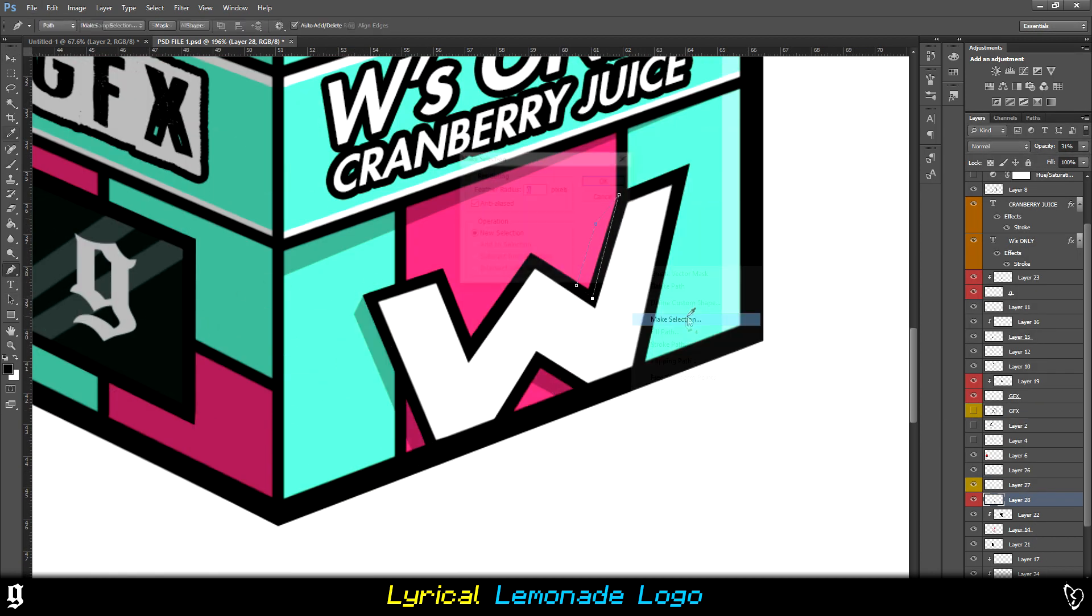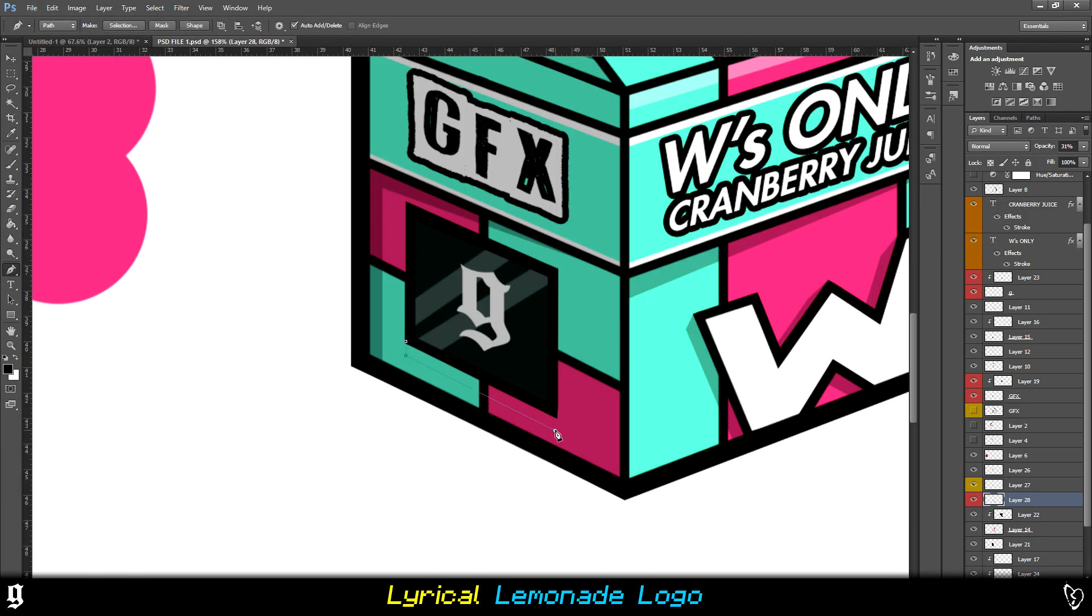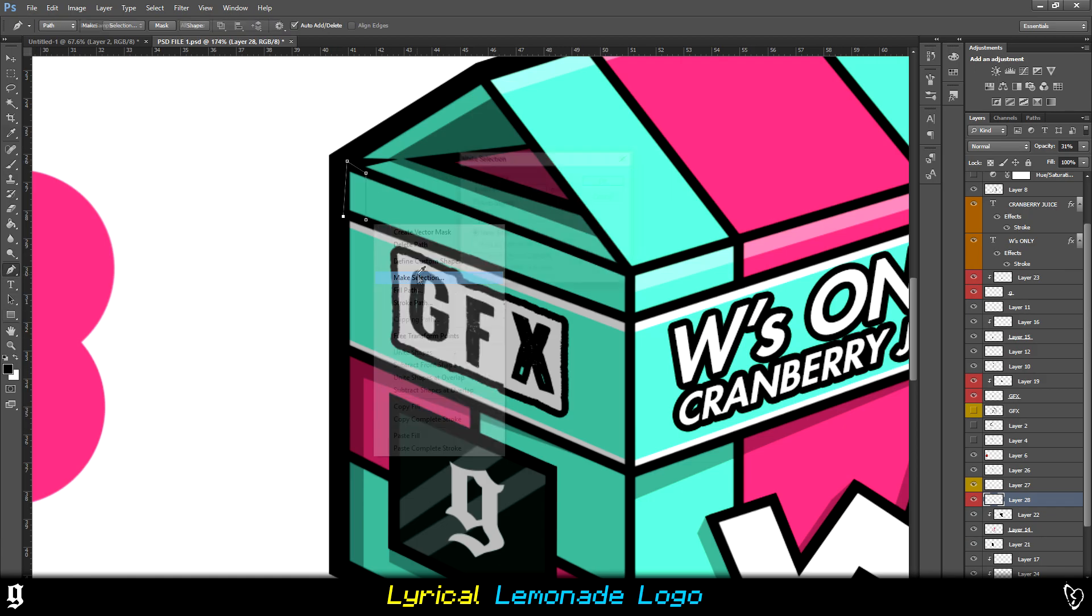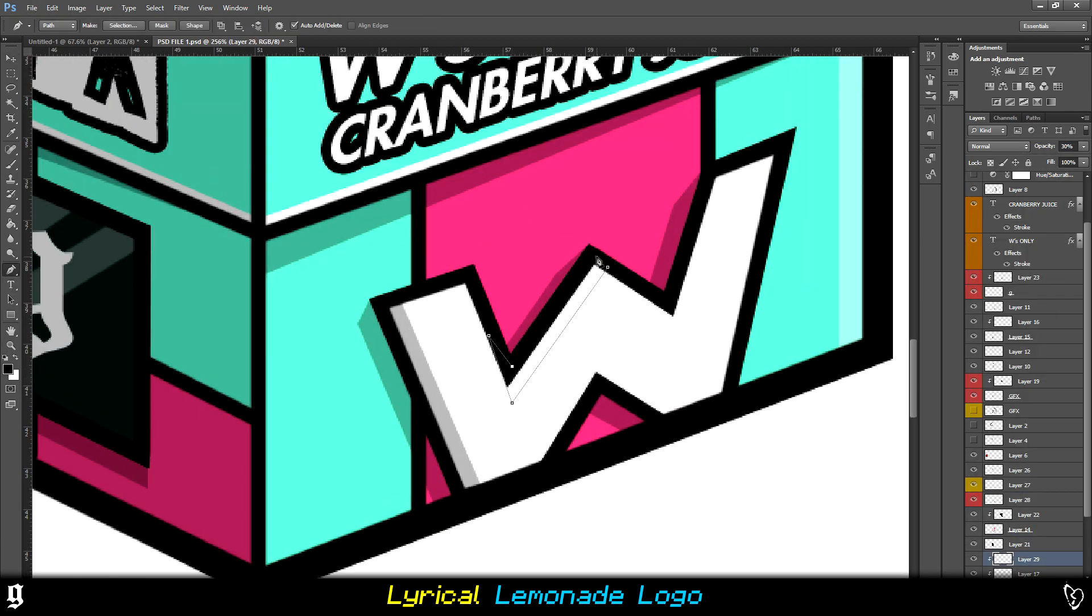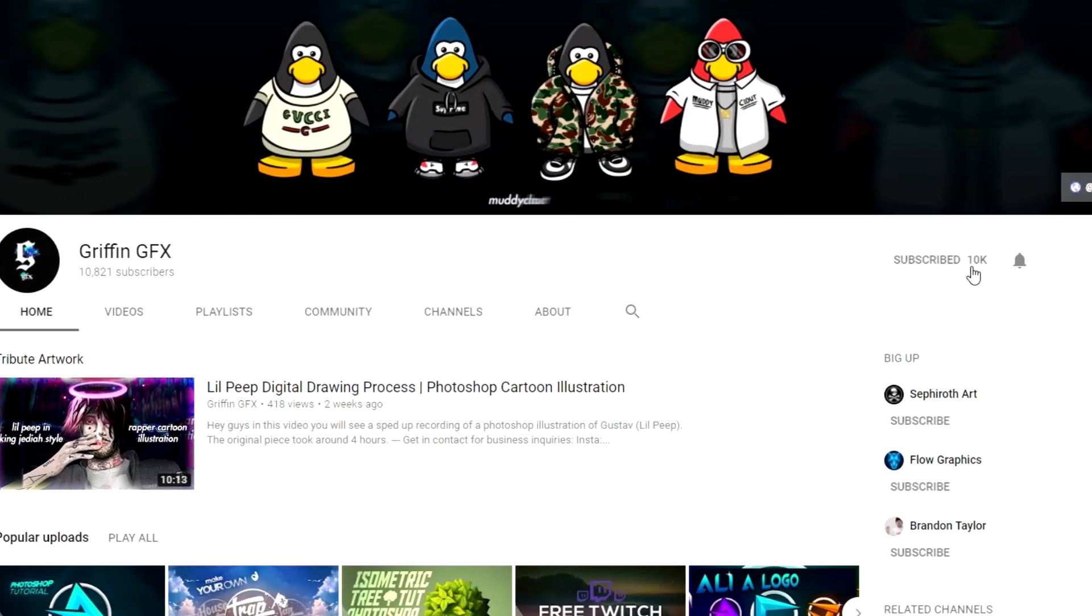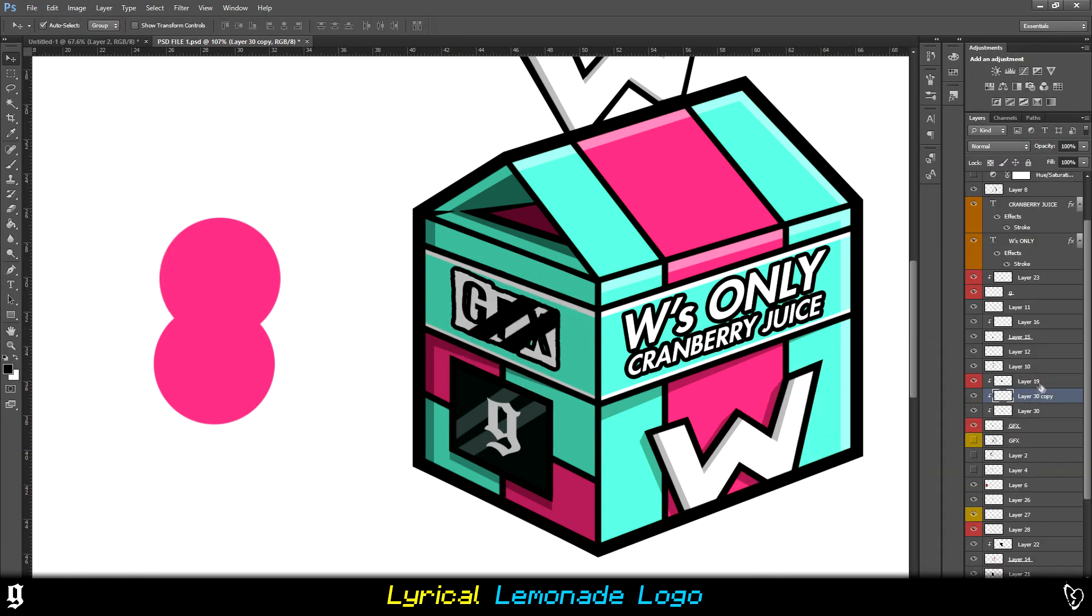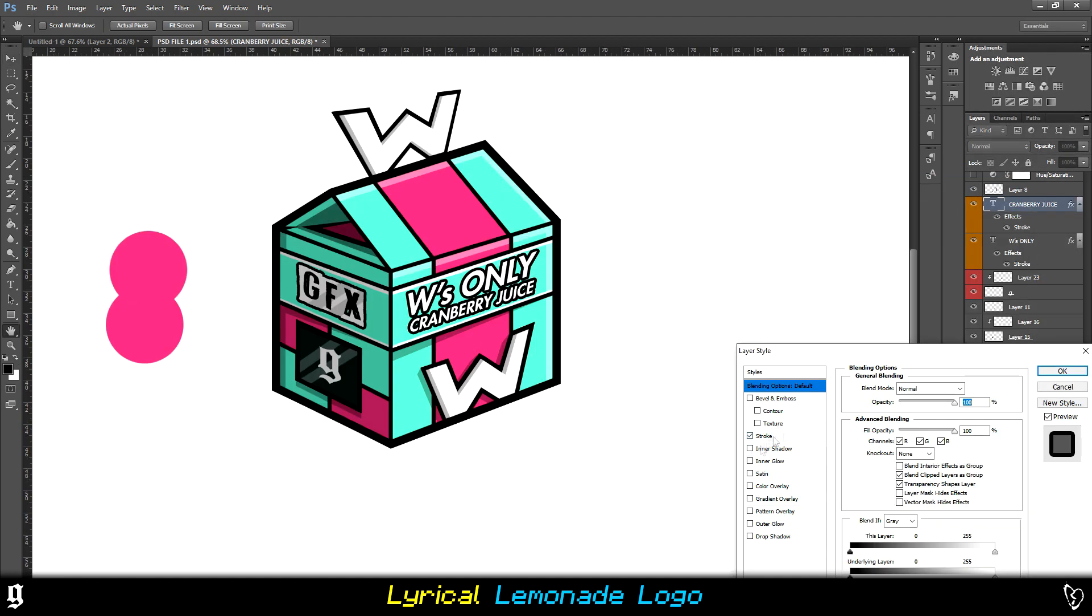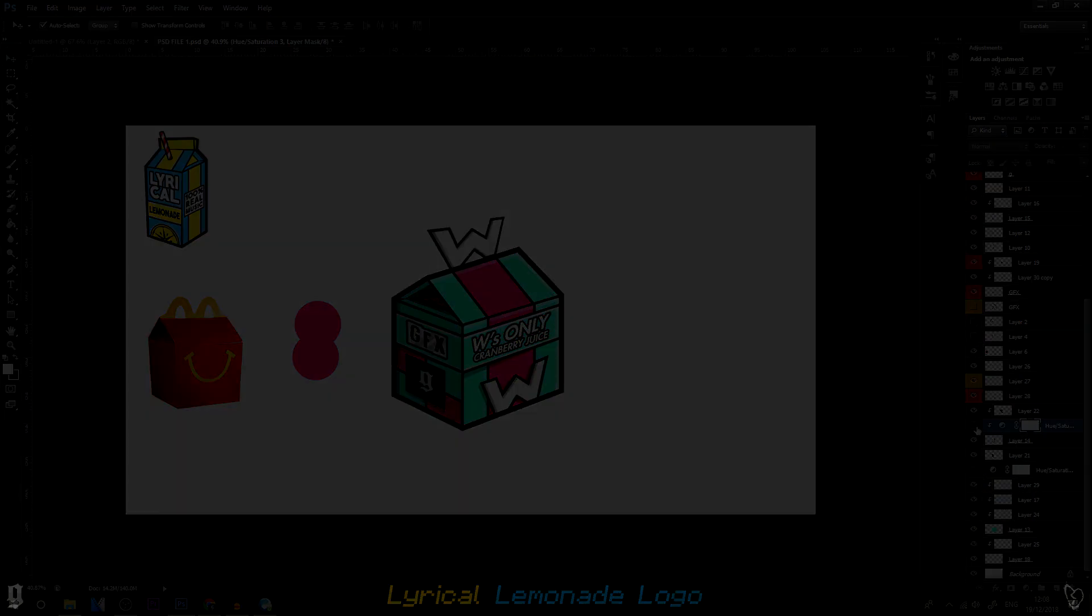So anyway guys that is my Lyrical Lemonade logo remake as a happy meal box. If that was of any use to you then drop a like. If you're new to the channel then subscribe. It means you'll be notified when future content comes out. If you've clicked the bell that is. Leave a comment. Leave some suggestions. I'll read all my comments. And I hope you have a good rest of your day guys. I hope to see you in my next video. That is me out. Peace.